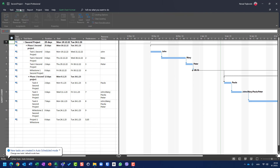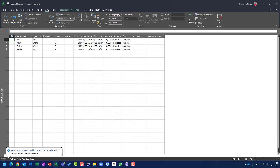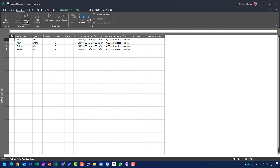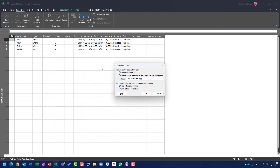If I go to the resource sheet, you will see they are not over-allocated because they are not recognized in the resource pool. Back in resource pool, share resources, you can see I'm using a resource pool which doesn't exist anymore.